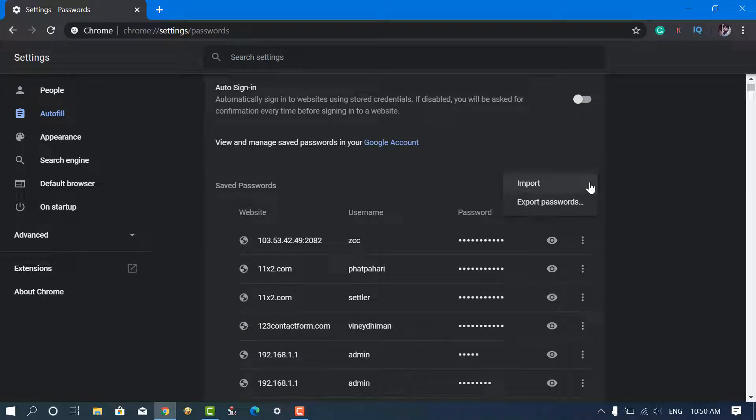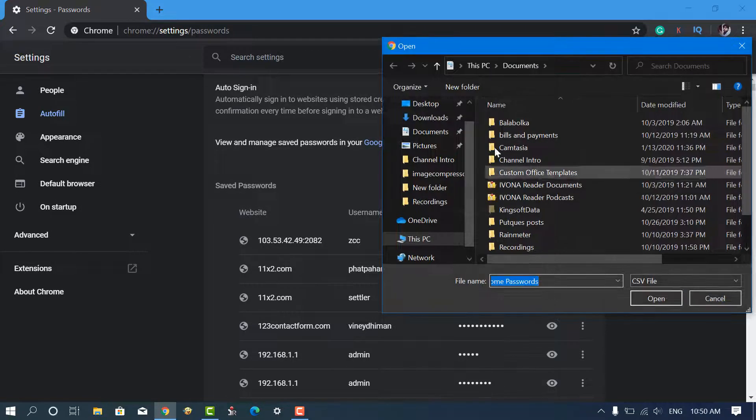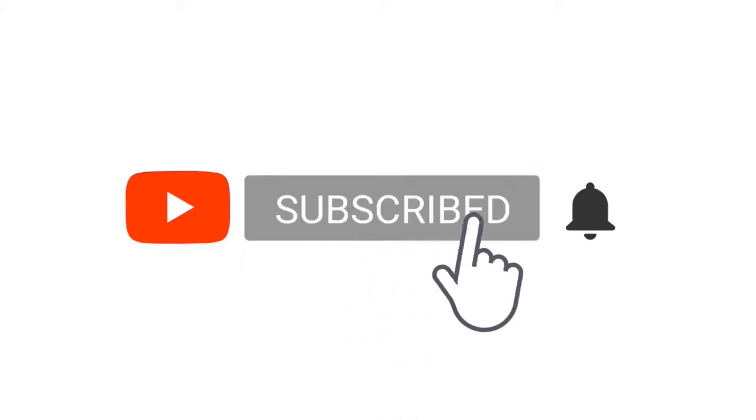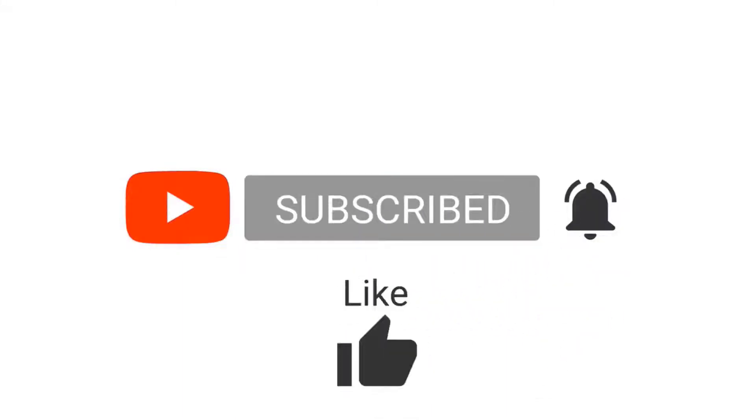In this video, you will learn how to import passwords into Chrome using a CSV file. But before that, make sure to click on the subscribe button for getting updates about latest videos.